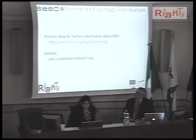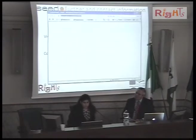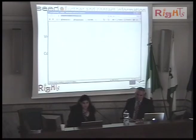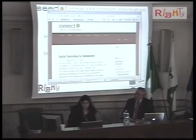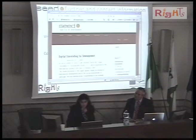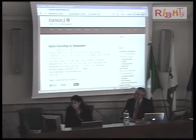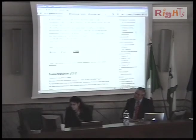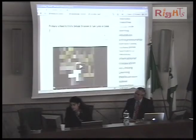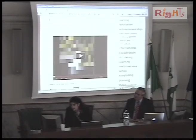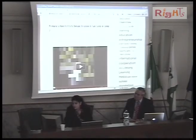I would like to very briefly show you an example of a story produced by the children in Switzerland — a story produced by six-year-old children.